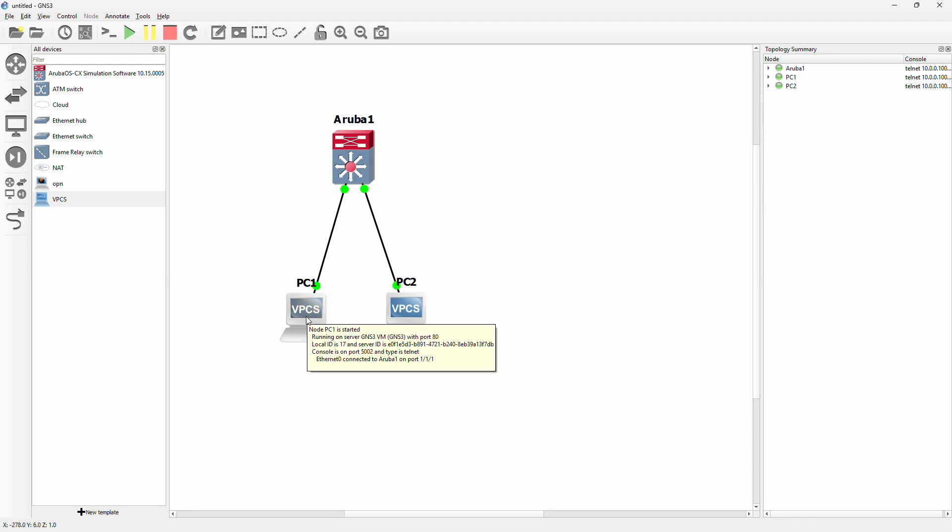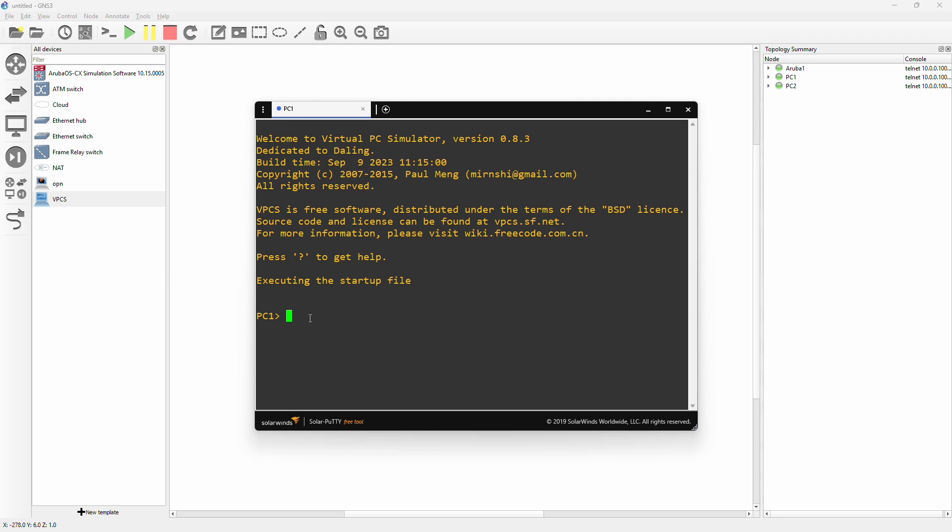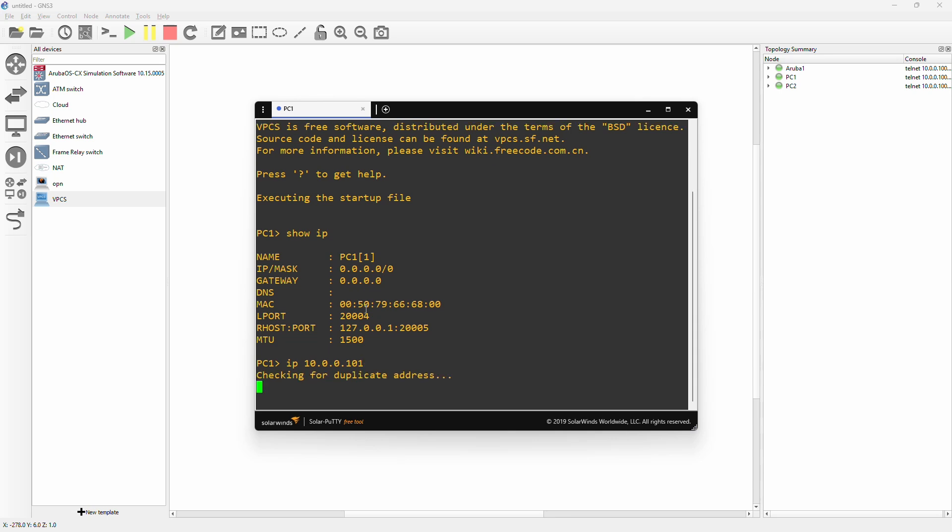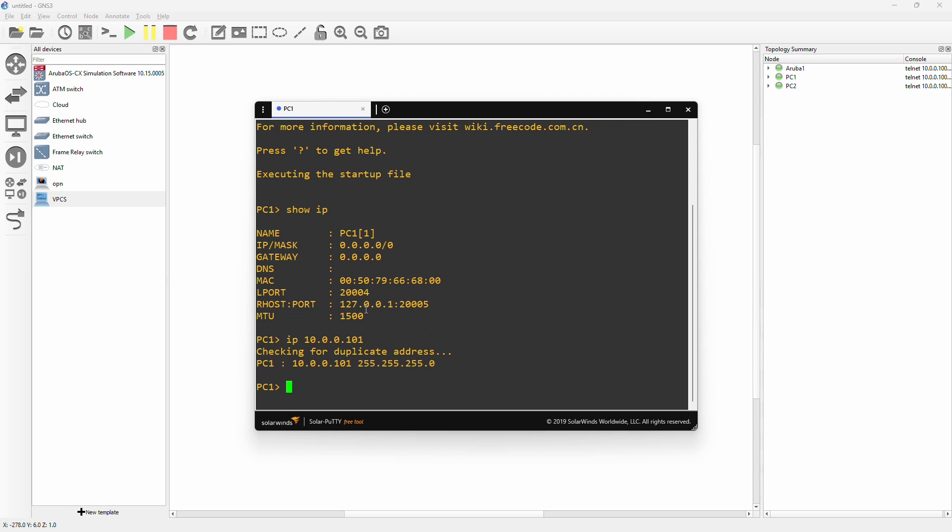If we double click on PC1 we can go into the console here. We can do show IP and it's going to be blank, just zeros. But we can manually set an IP if we just type IP. For this lab we can do in the private range of 10.0.0. You can have the first PC on 101, and if you just hit enter it's going to suggest a class C subnet or a /24 or 255.255.255.0. So now we have the IP address of 10.0.0.101.